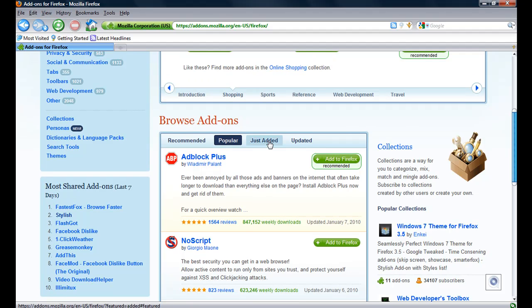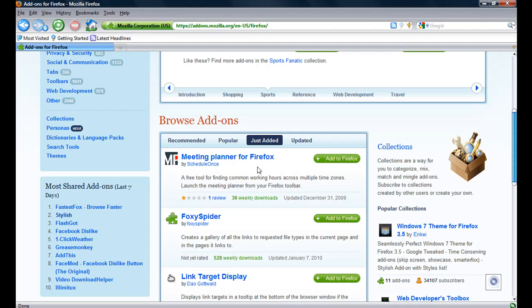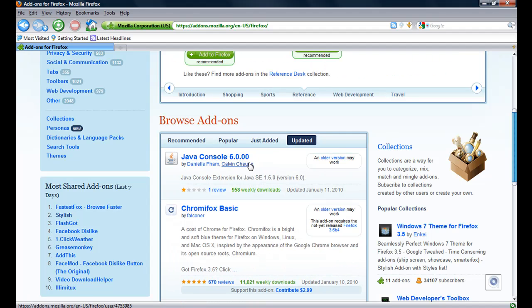Just added section. There's all these updated ones, Java console.